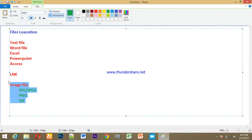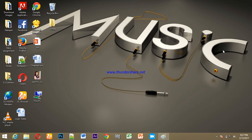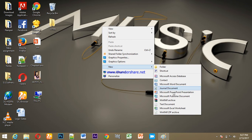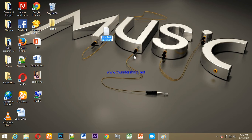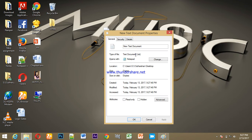Friends, one file type is the text file. We use a text document. When you type a text document, the file extension is dot txt.